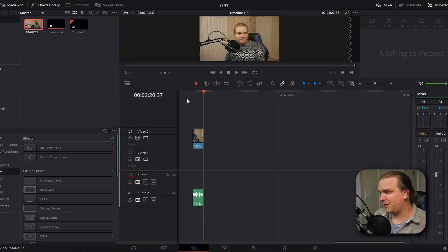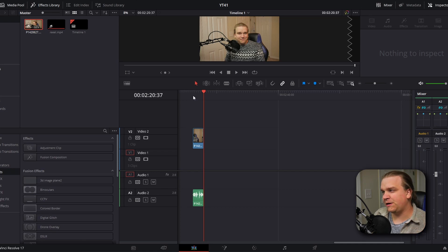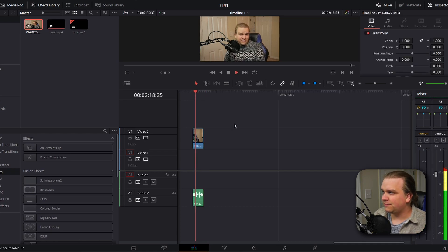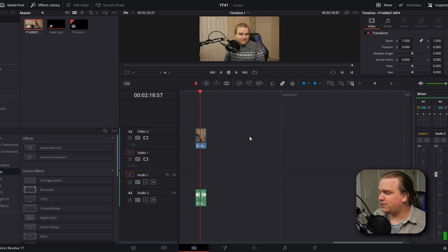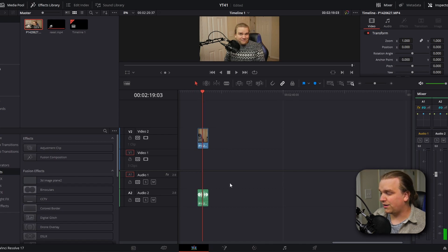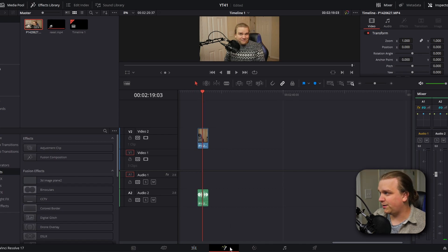I have this clip here from a previous video I did. Please consider subscribing. And what we're going to do is with our playhead over our clip, we're going to click this button to open the Fusion page.